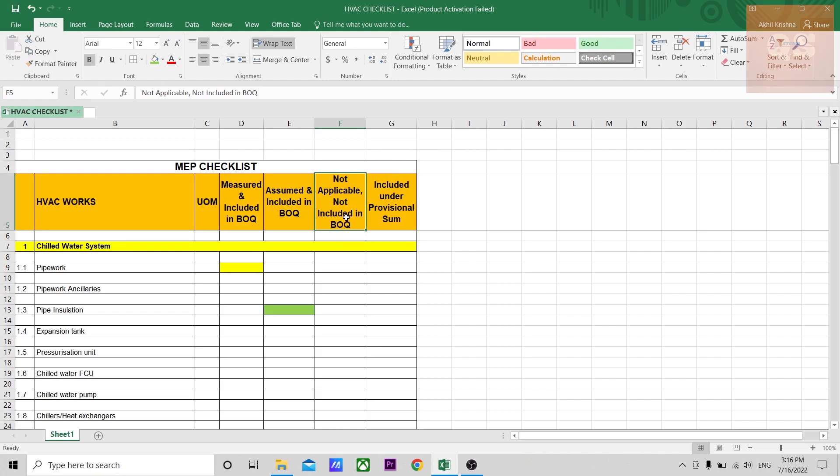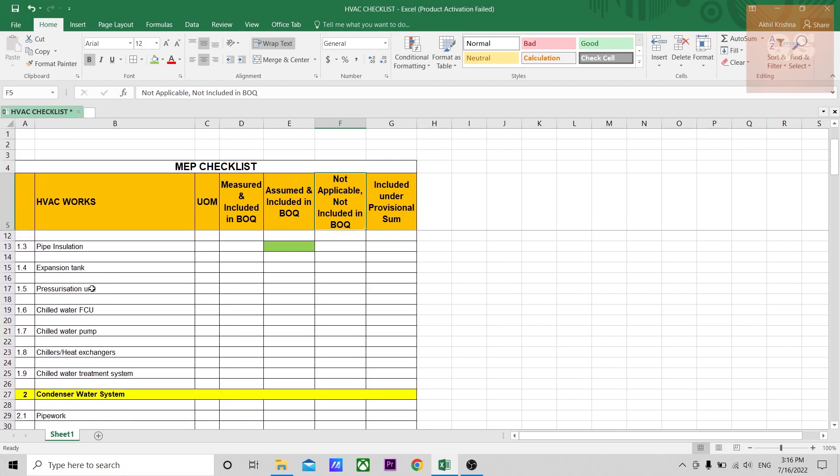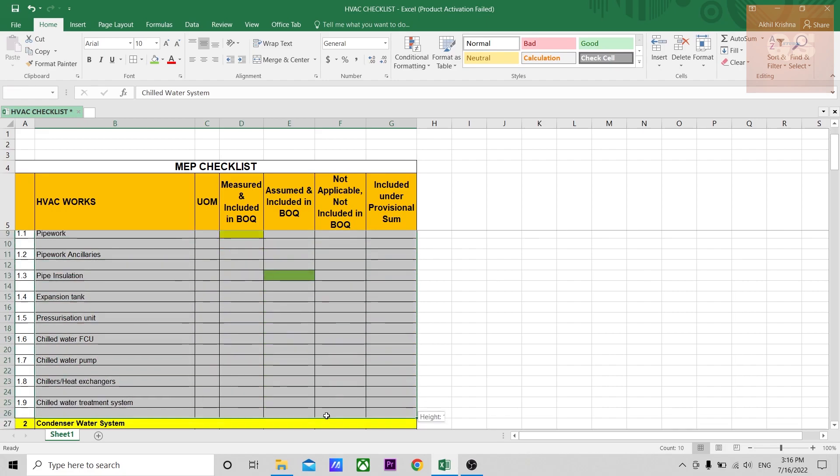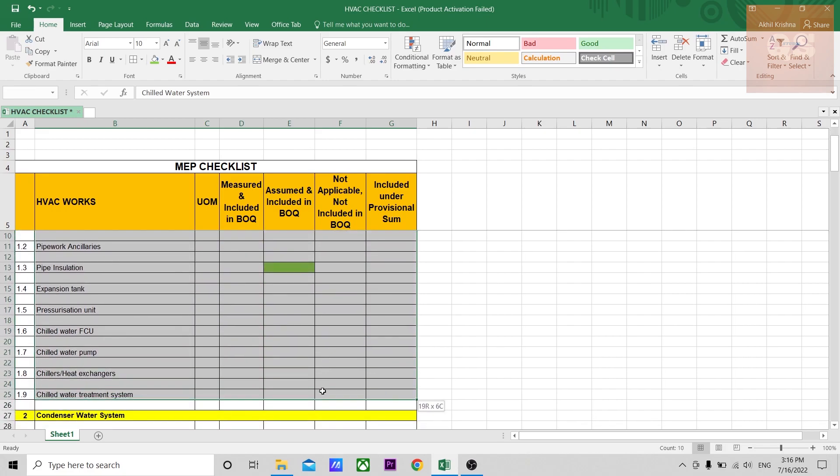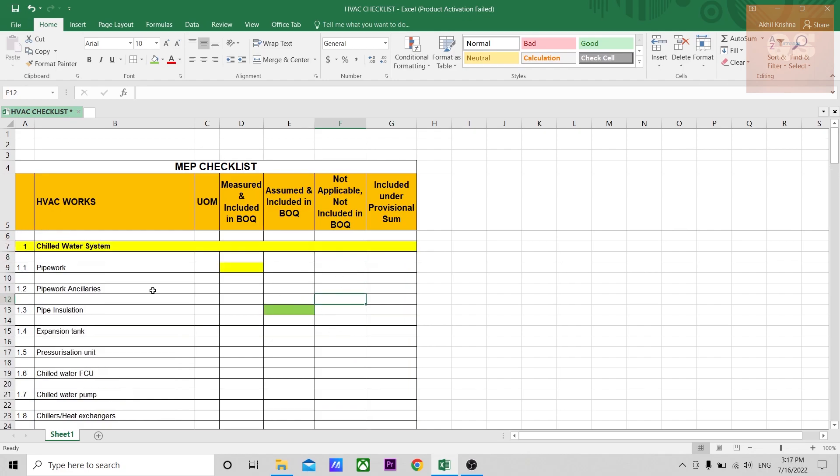Then comes a column for not applicable, not included in BOQ. It need not be that in a project all these subsystems should be coming. Sometimes there might be a project where the entire chilled water system will not be there. For that, all the items can be put in a different color. For example, if the entire chilled water system is not there in a particular project, these entire items can be put in a different color, maybe a red color. That means when someone who reviews it can easily understand that the chilled water system is not there in this project.